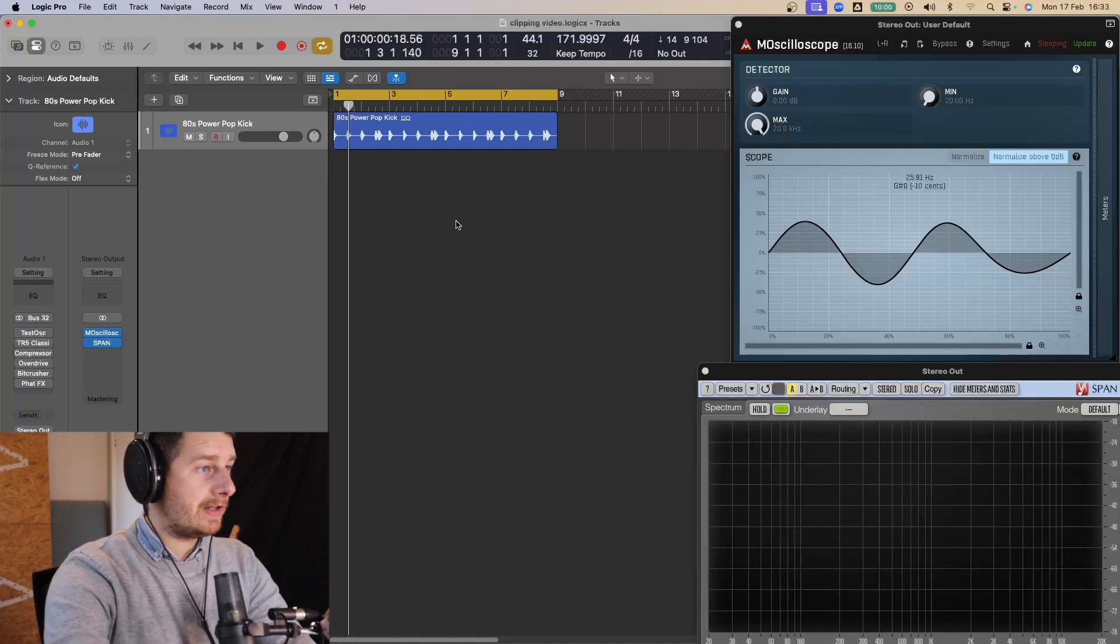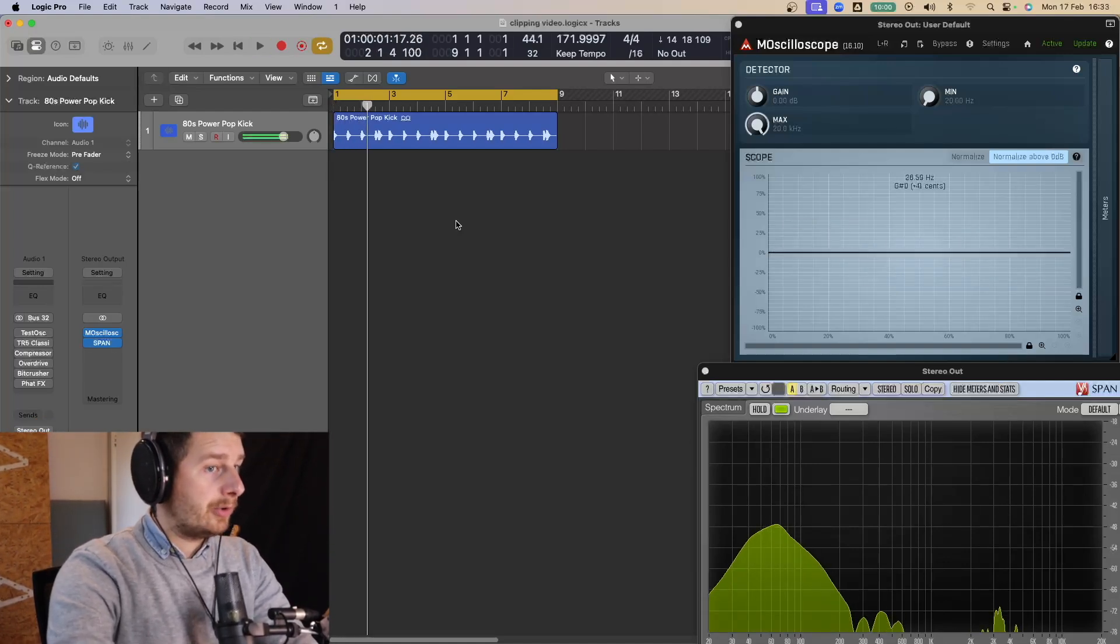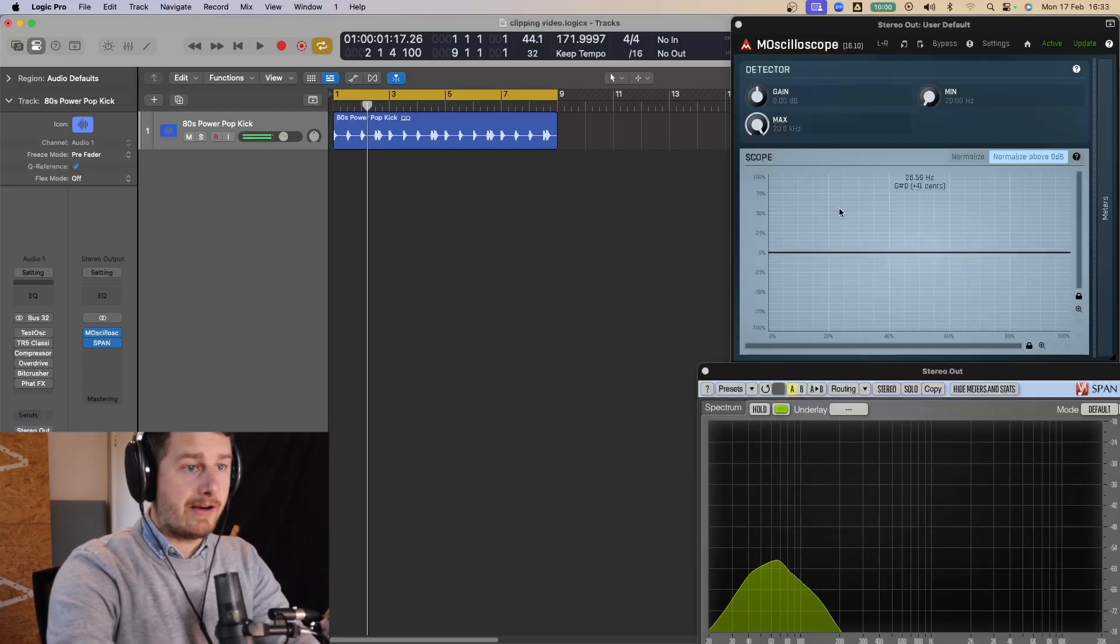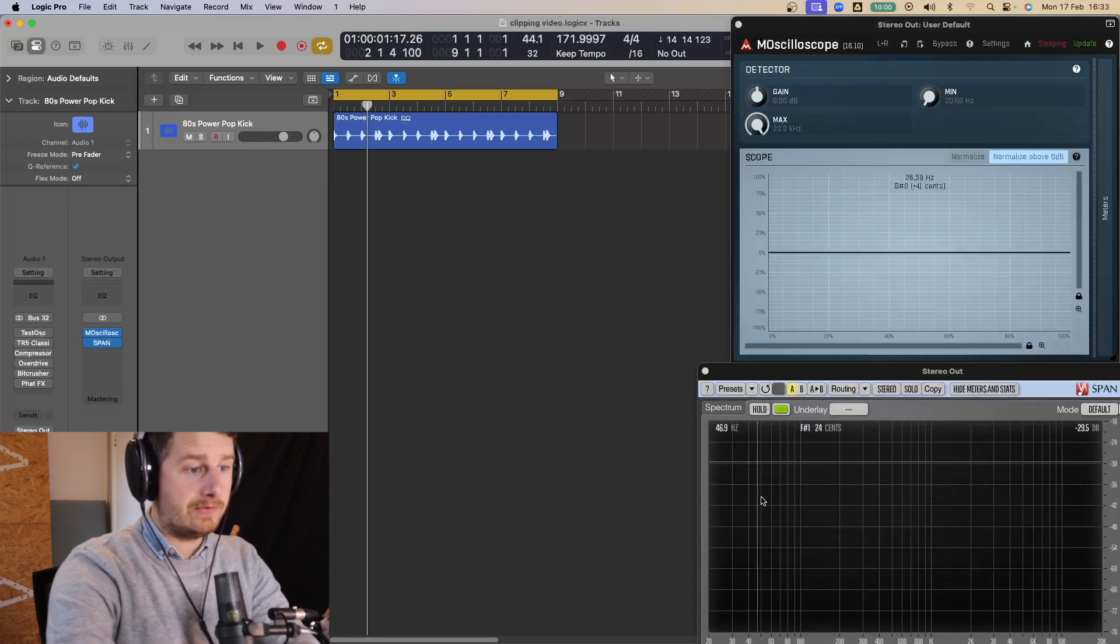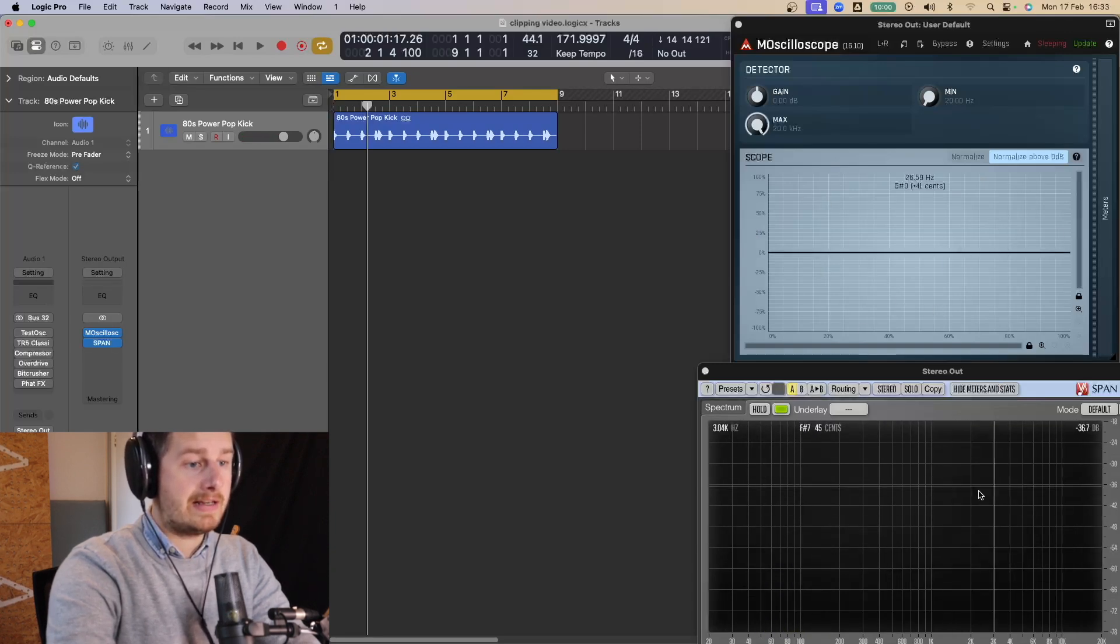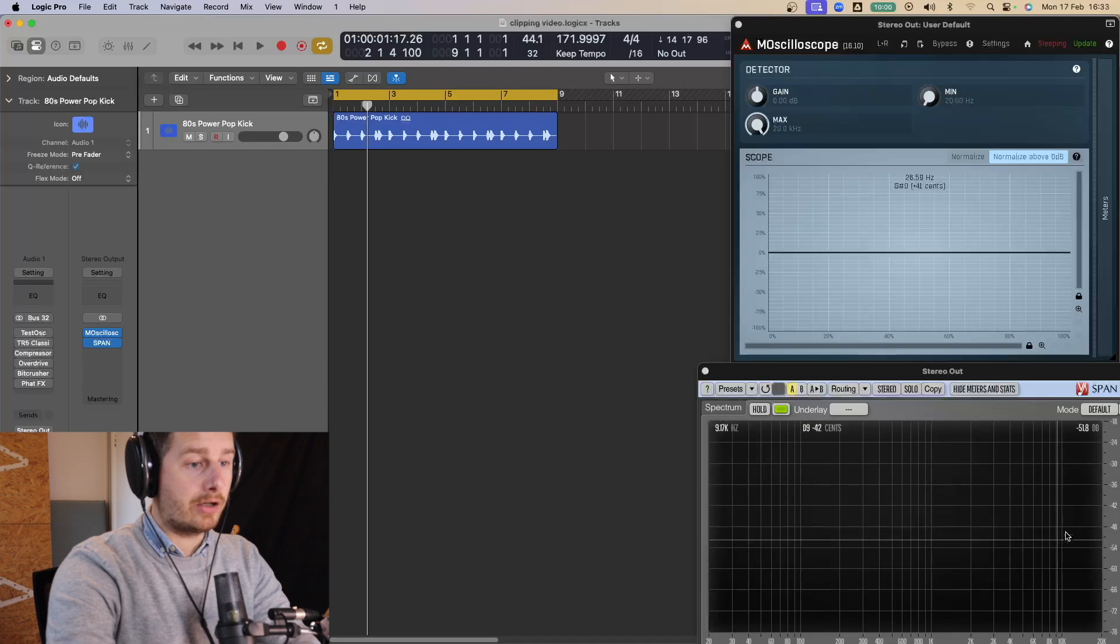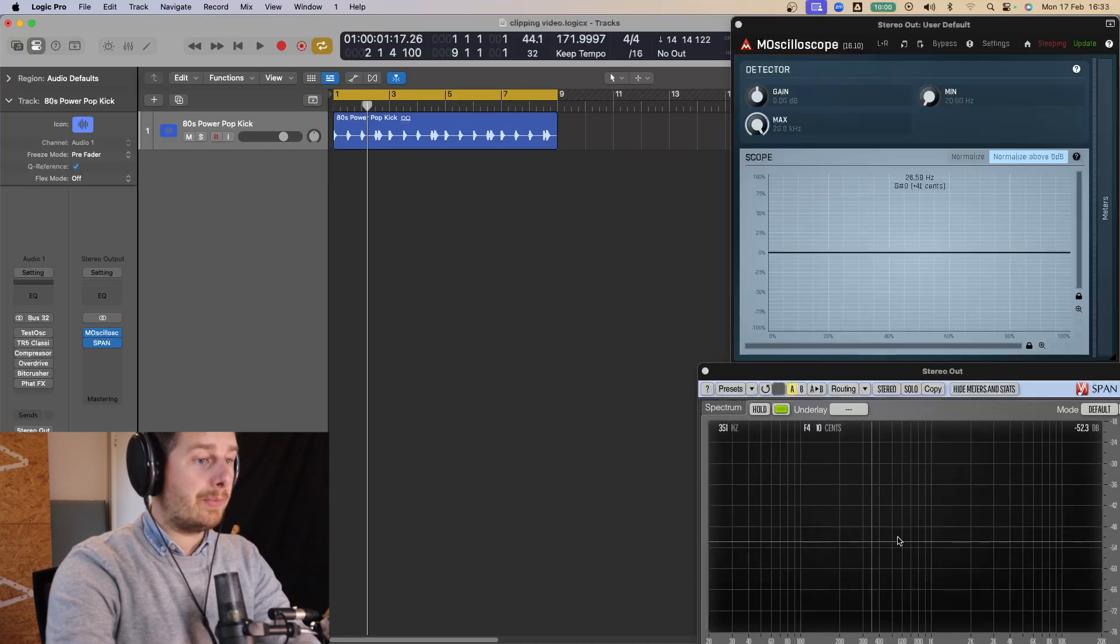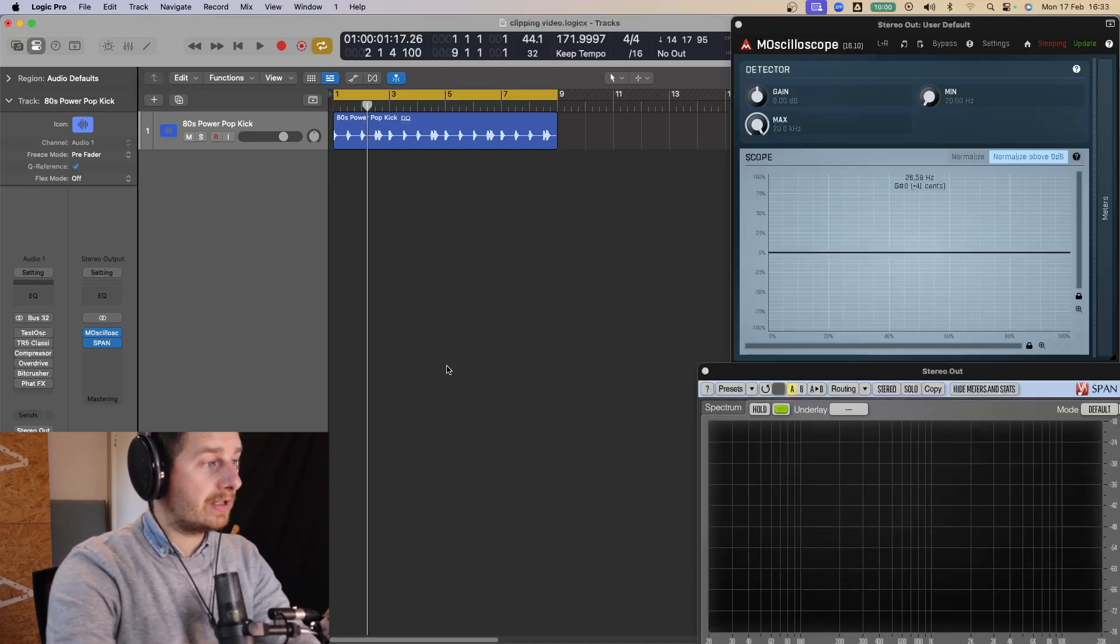So we're just going to use a kick drum for this video. Simple. And as you can see, I've got an oscilloscope here so you can see the waveform as it hits. And you've got Span down here so you can see the frequencies that are going on. And we're going to use this more to see the overtones that are created when we use different clippers.